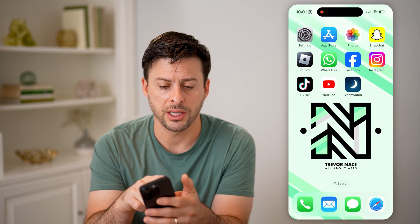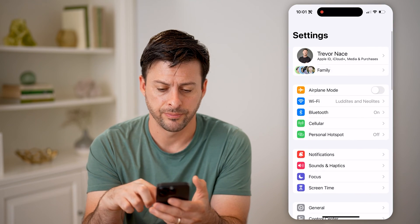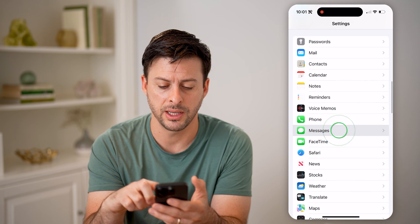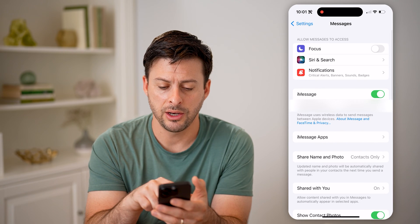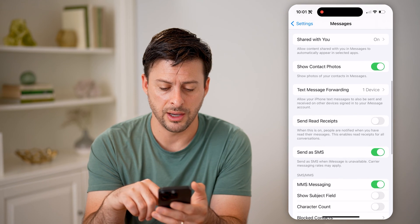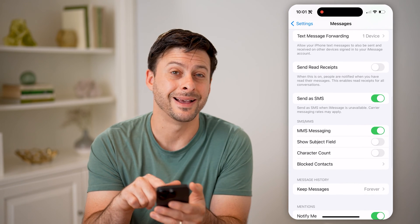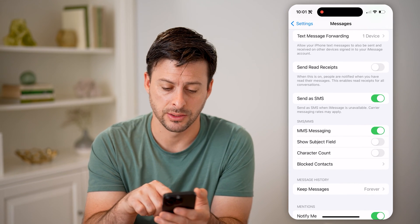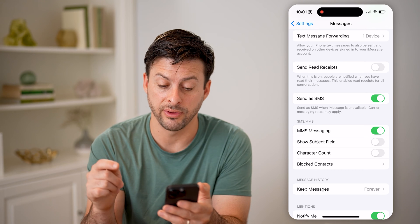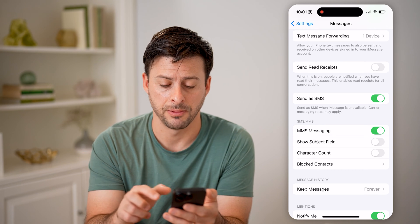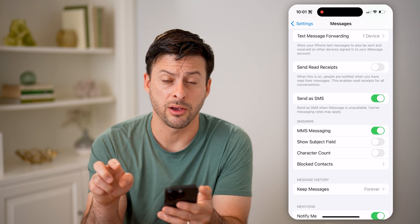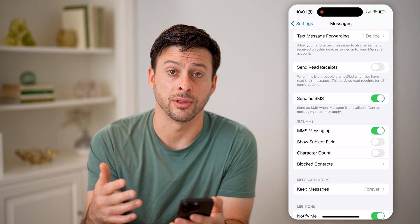You can always check it by opening up your Settings and scrolling down until you get to Messages. Then you can see iMessage at the very top. Scroll down until you get to 'Send as SMS.' It says 'Send as SMS when iMessage is unavailable — carrier rates may apply.' You can always toggle that off and back on, and that kind of resets everything.